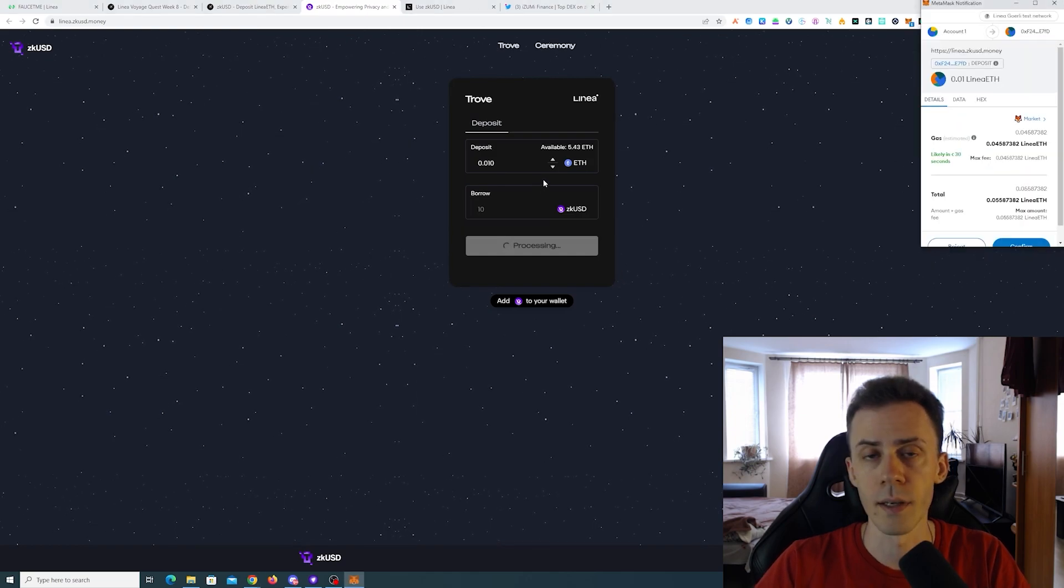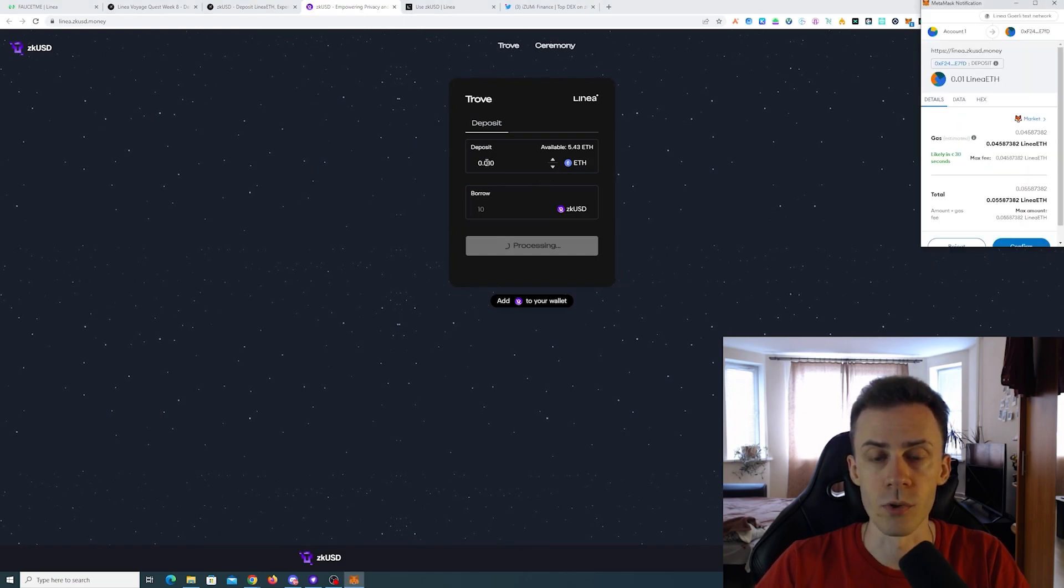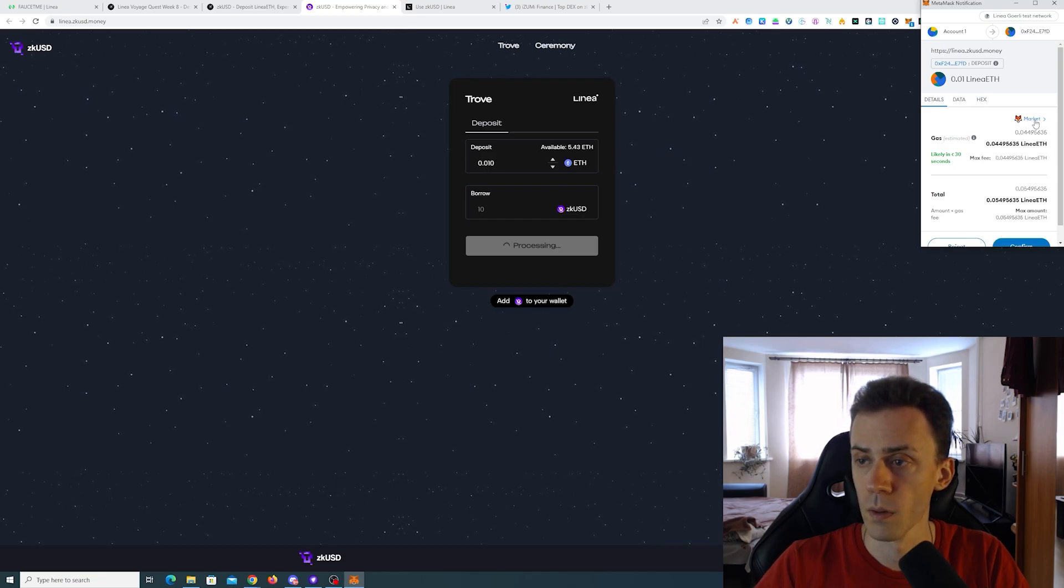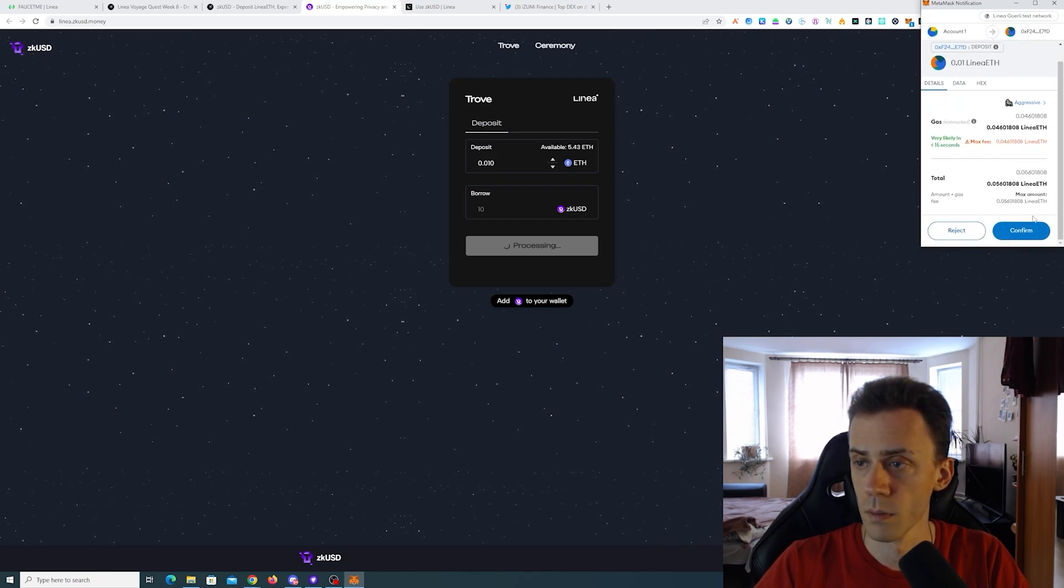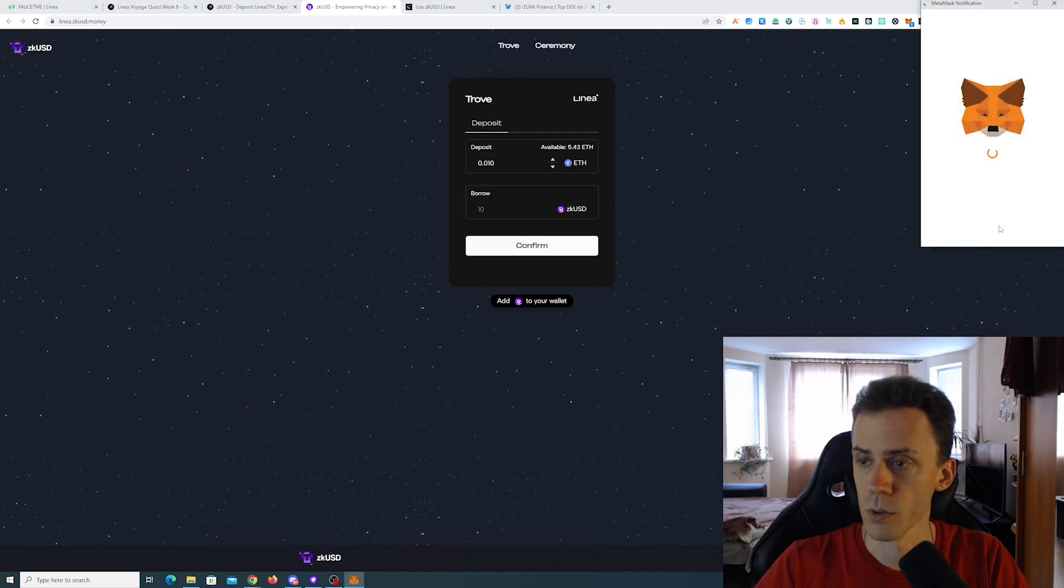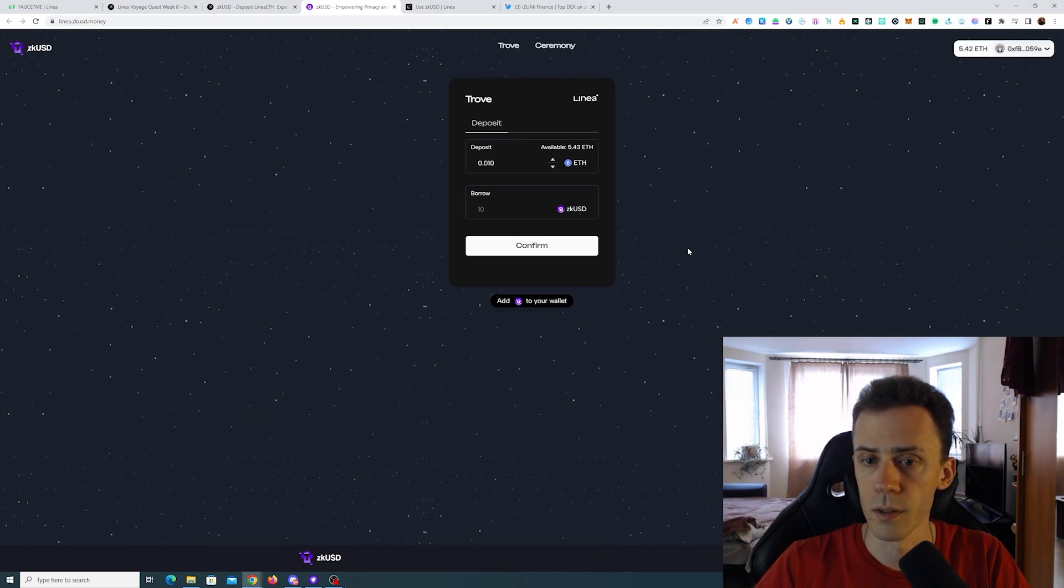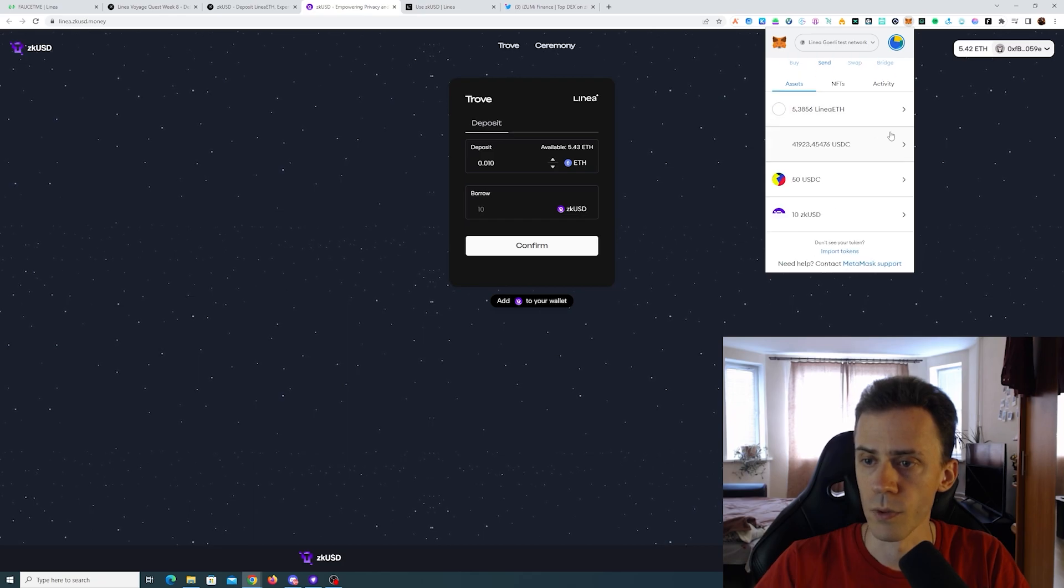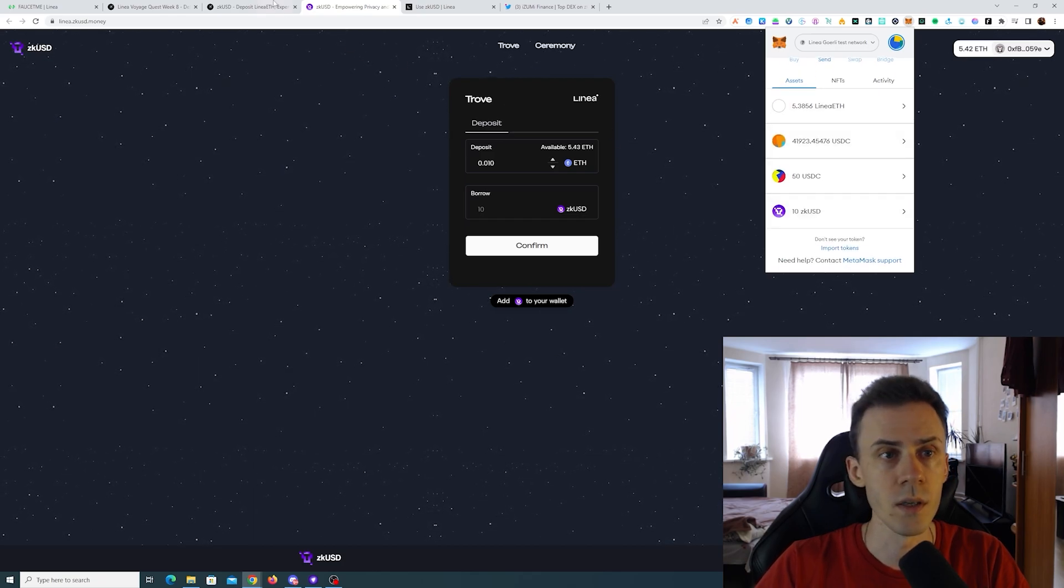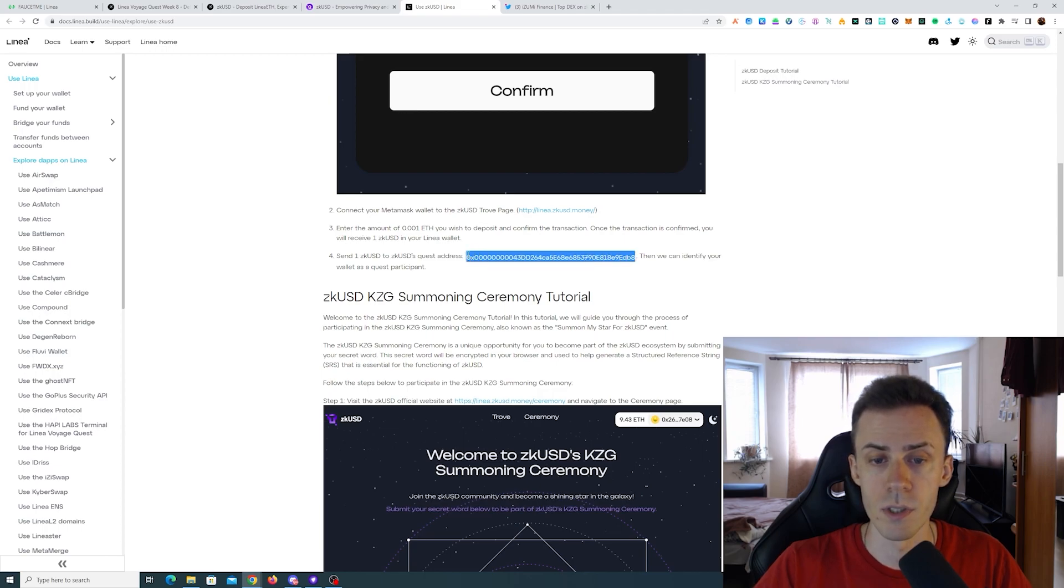I think if you want the minimum amount, just add one more zero before the one. Okay, and we can also add this to our wallet. Transaction was confirmed and we got 10 zkUSD. Now we need to send 1 zkUSD to this address.